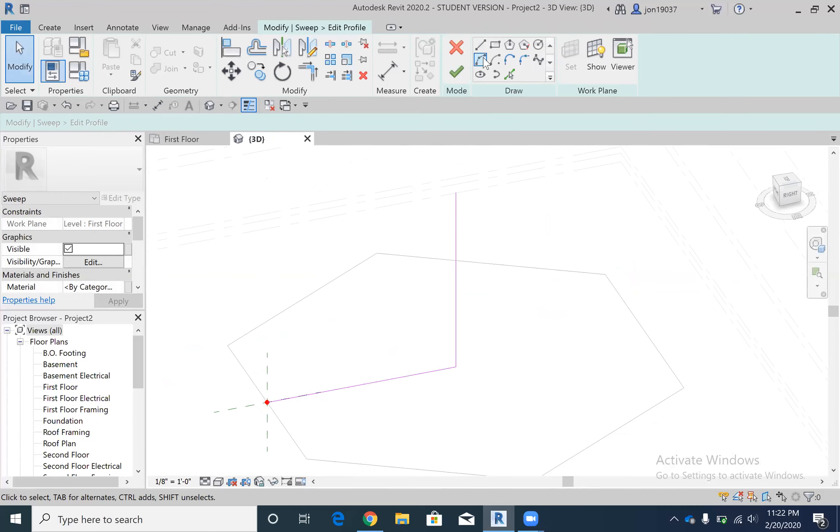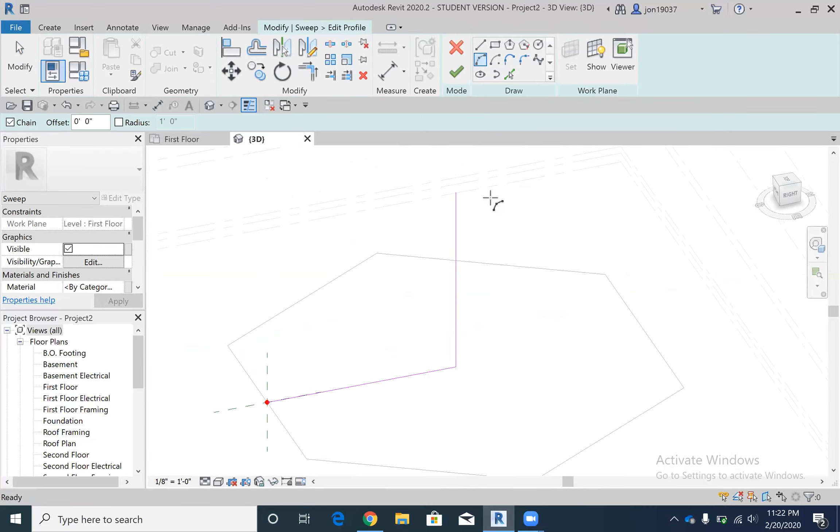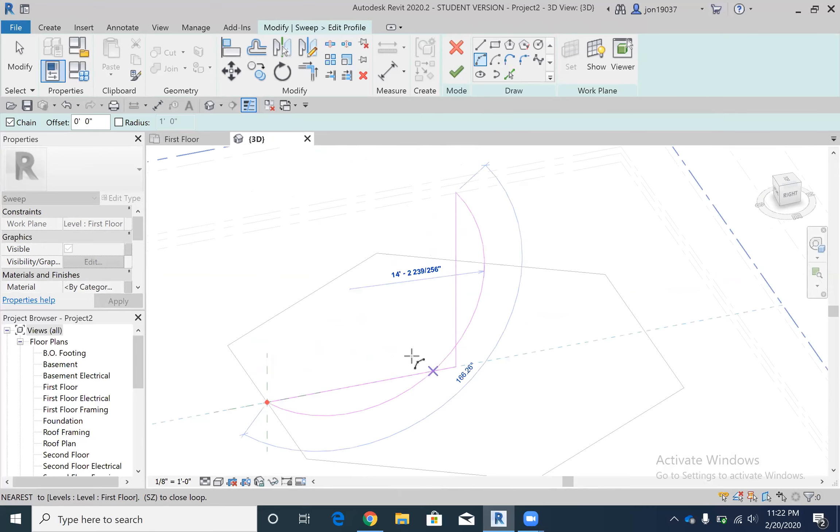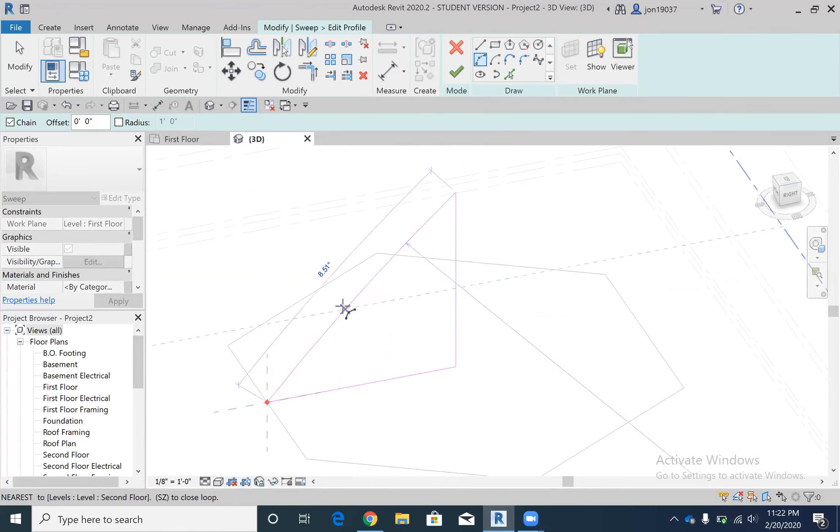And then I'm going to use this start end radius arc. What that does is you pick two points and that'll create an arc. You can go really bad or you can go inverted. I'm gonna go till it snaps to 90 degrees.